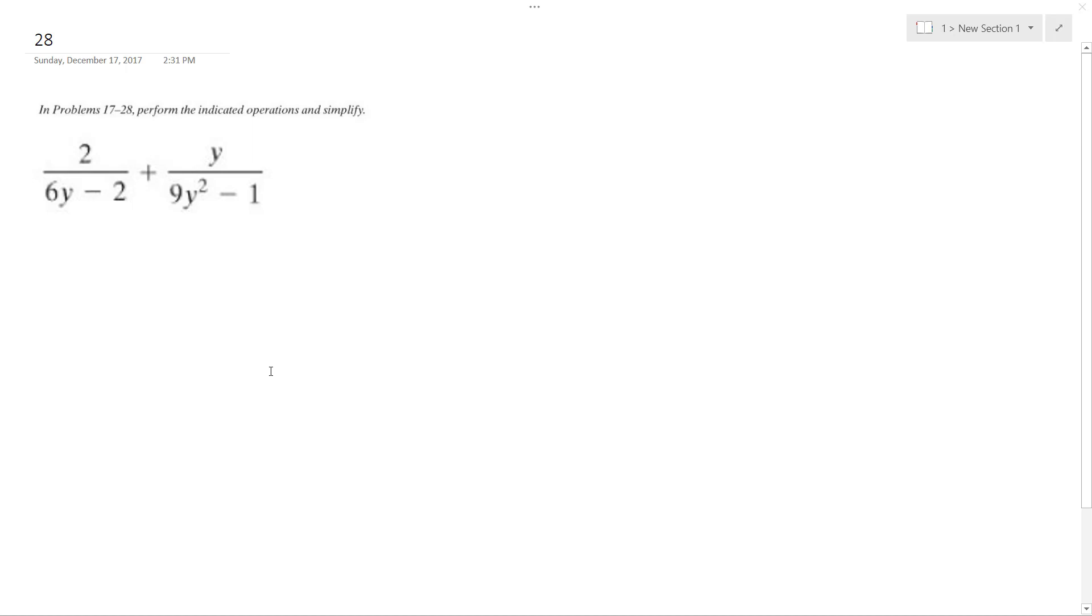Solving this problem. The common denominator is going to be, so over here you can factor out 2 and you get 3y minus 1.